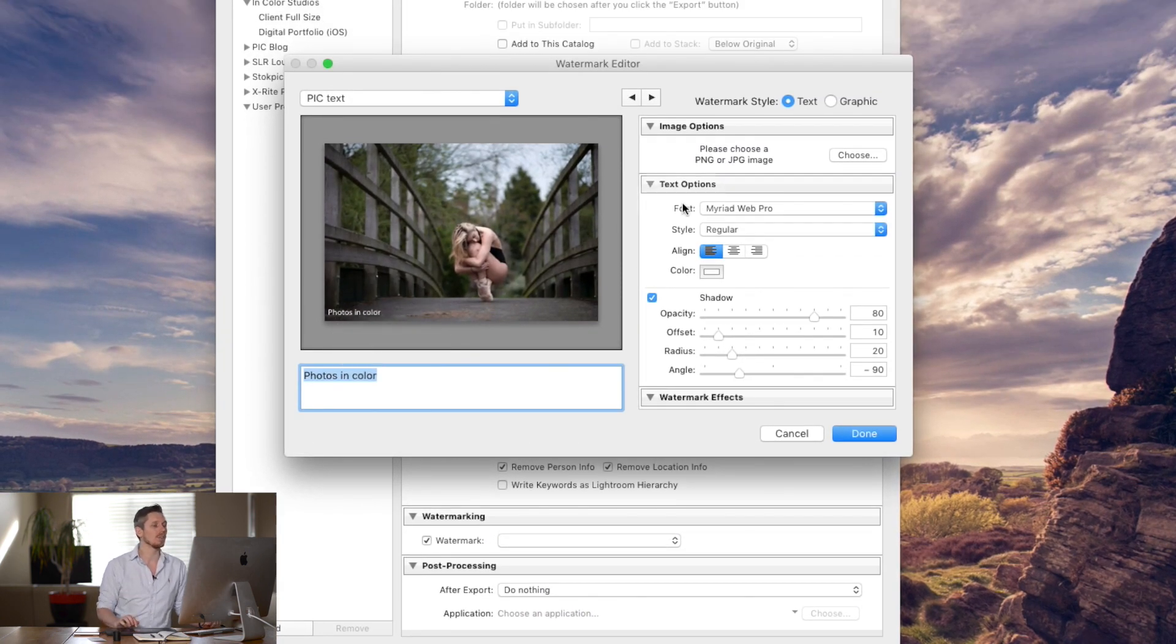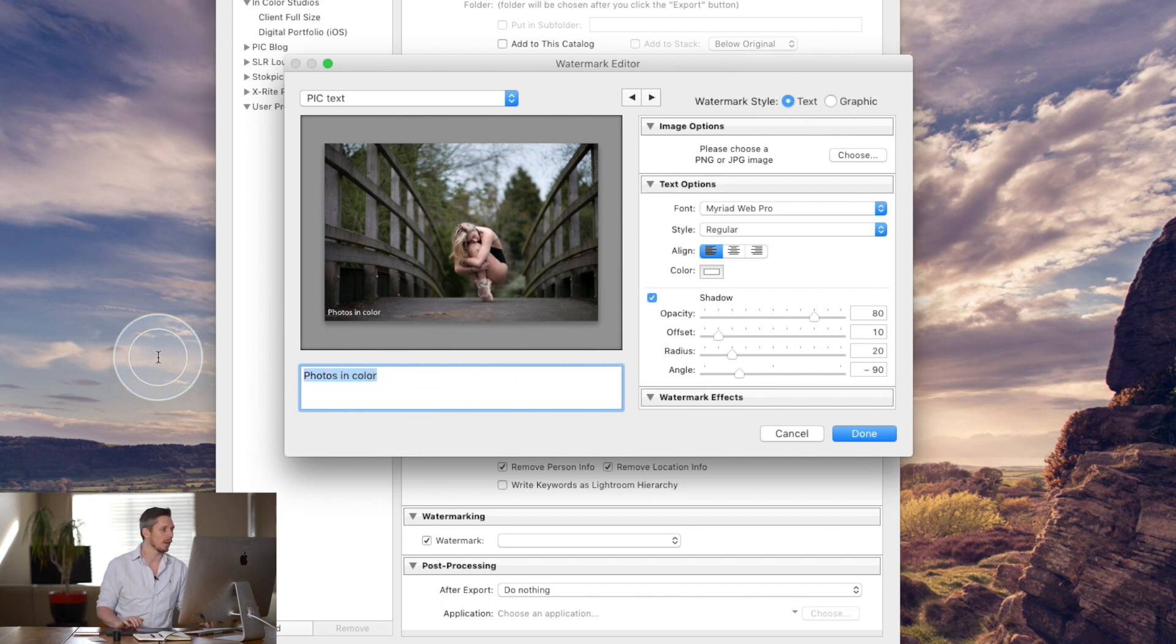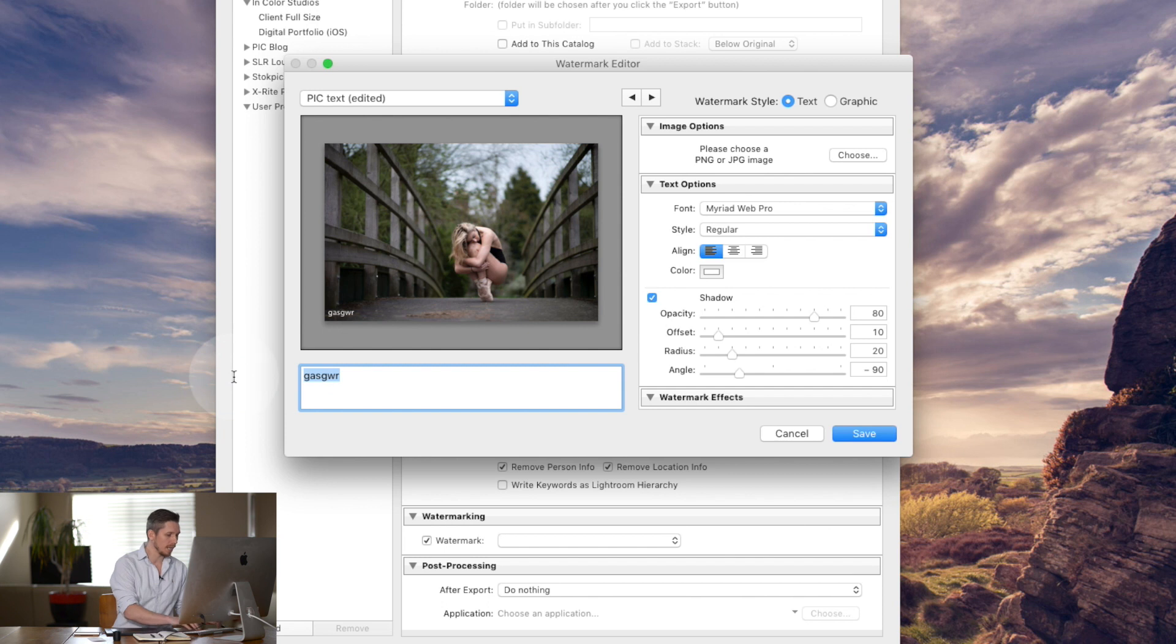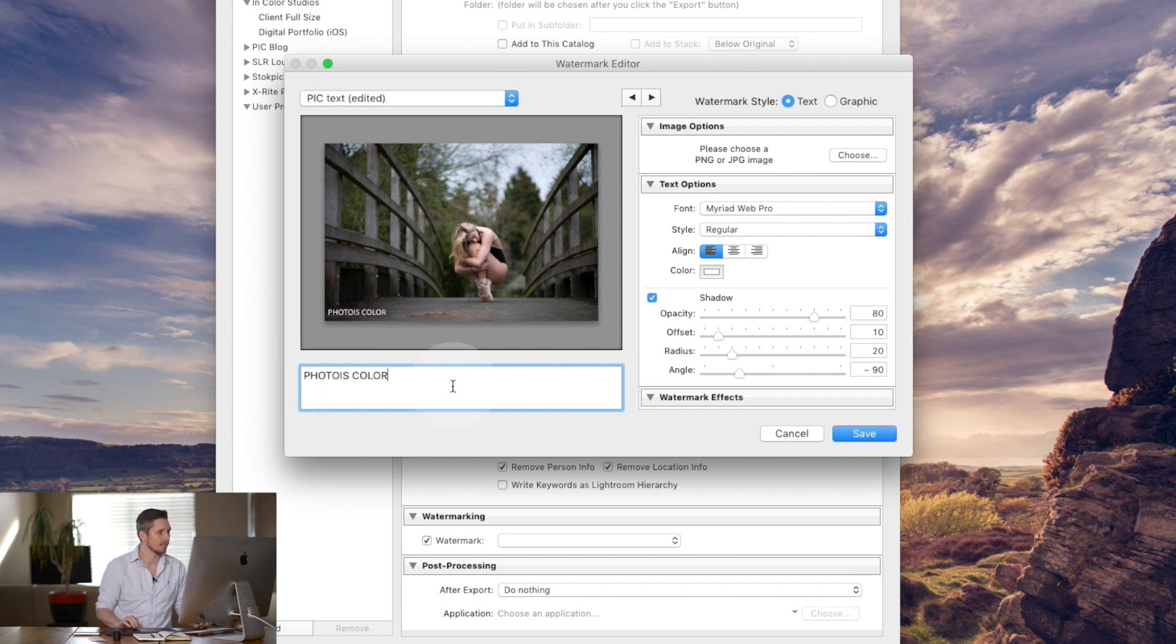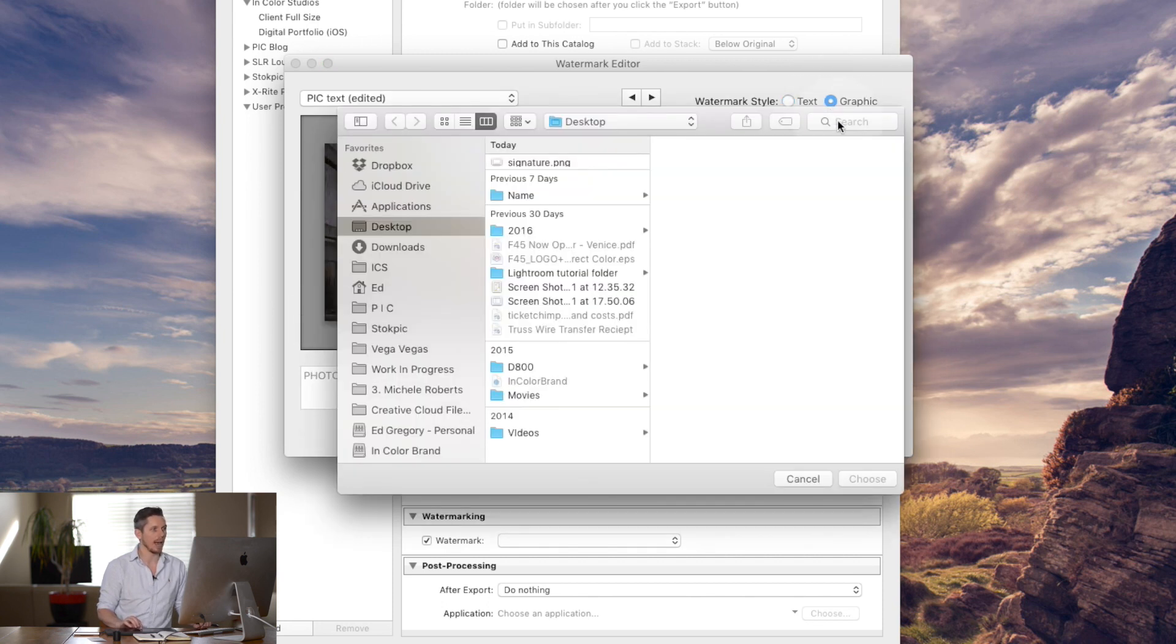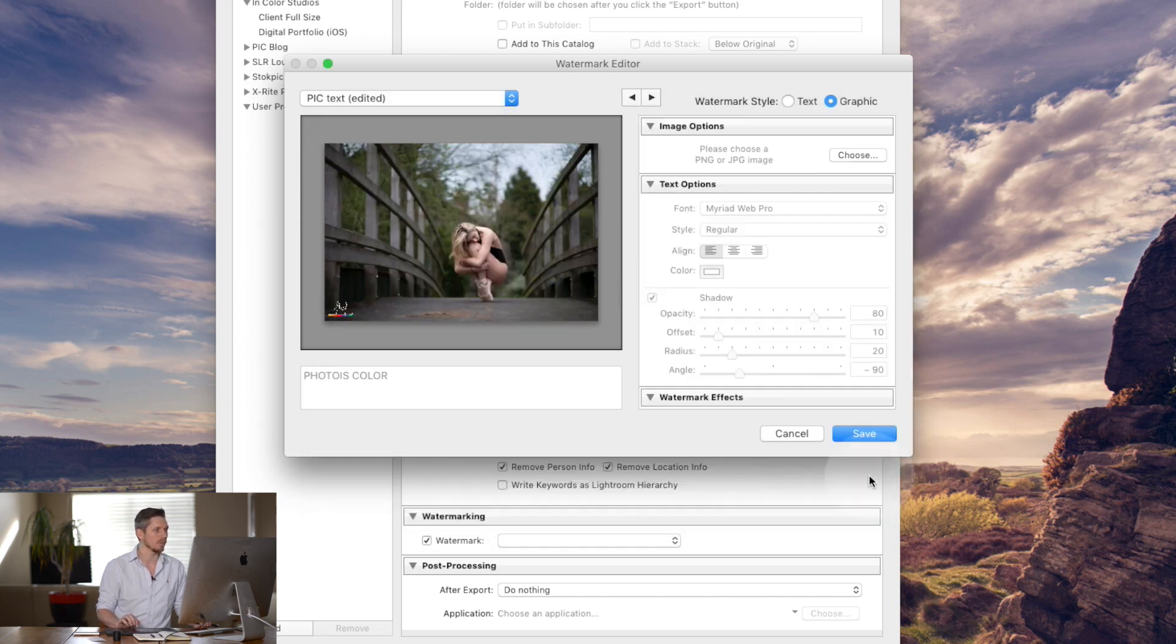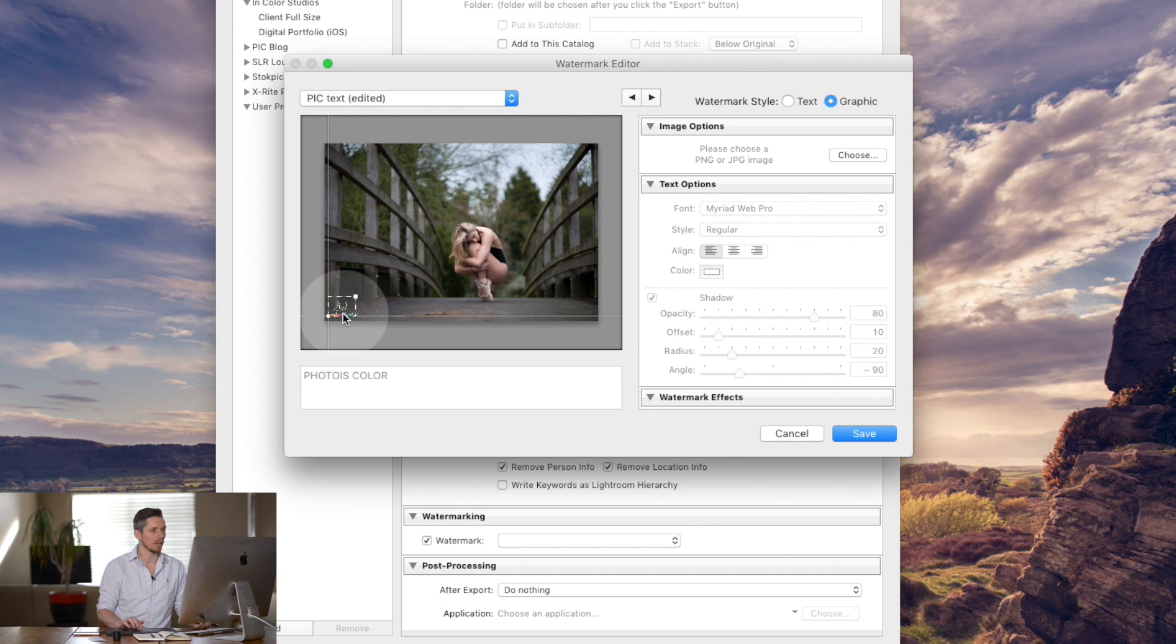Now as I said if you don't have Photoshop you just have to have text selected here and then you type in whatever you want it to be. So for example Photos in Color. And I want to use this graphic and you see it's going to be at the bottom here. But if I select graphic and then I was to select the graphic which is this one which was on my desktop, hit choose. Now it's going to add in the graphic.